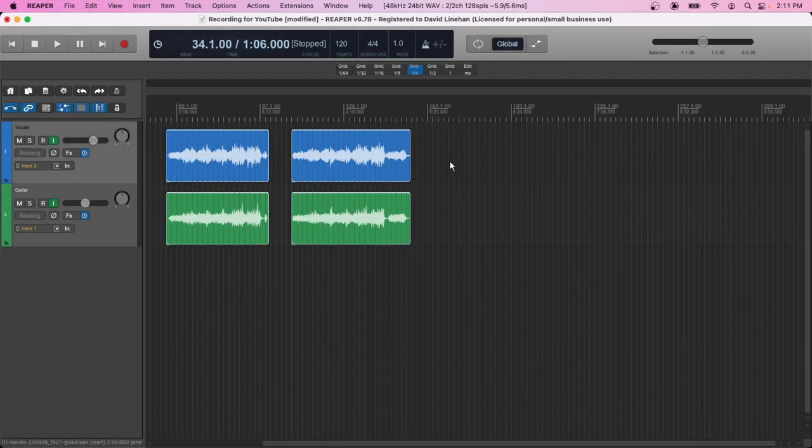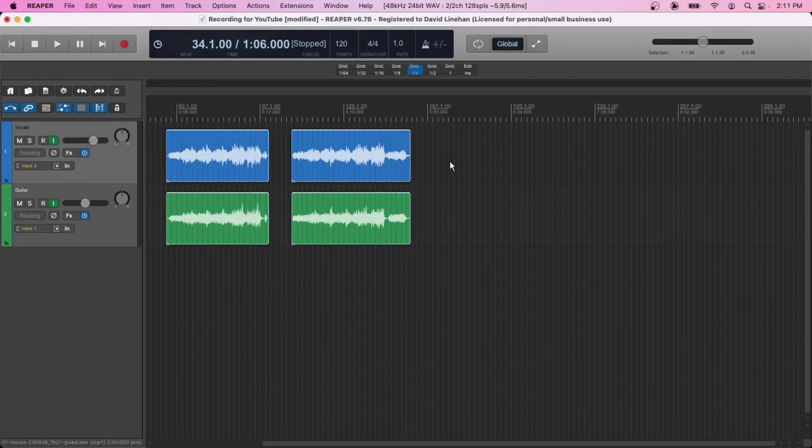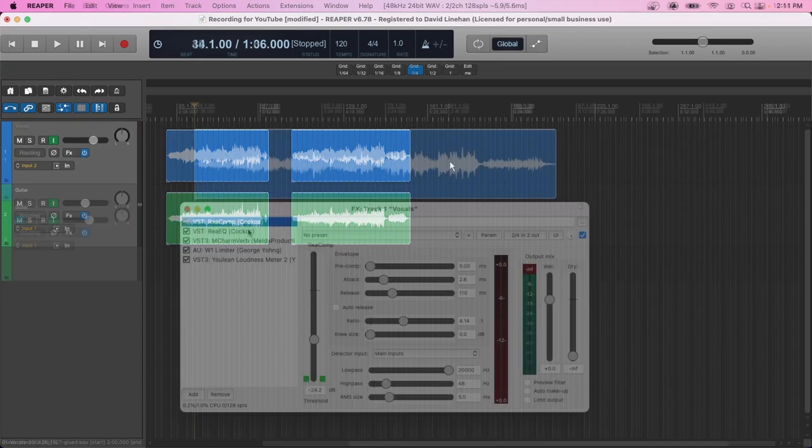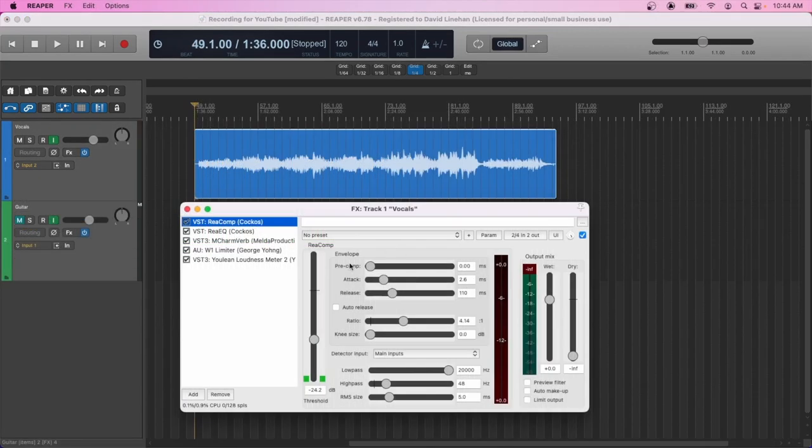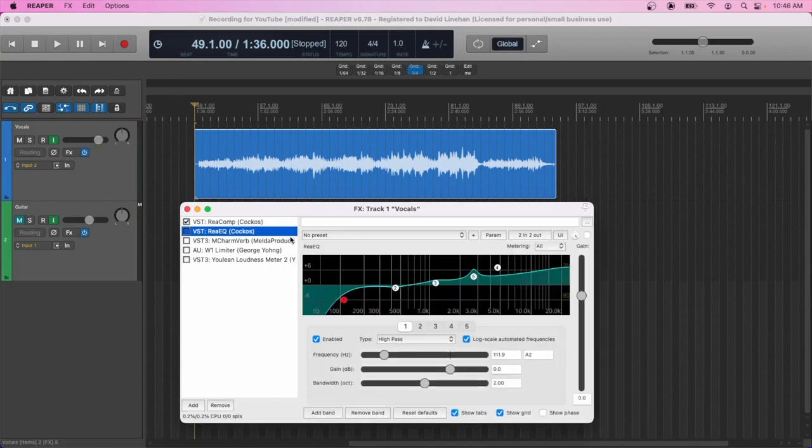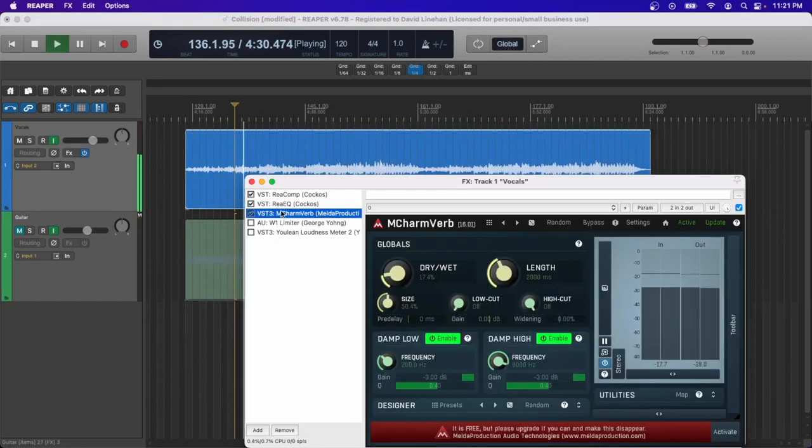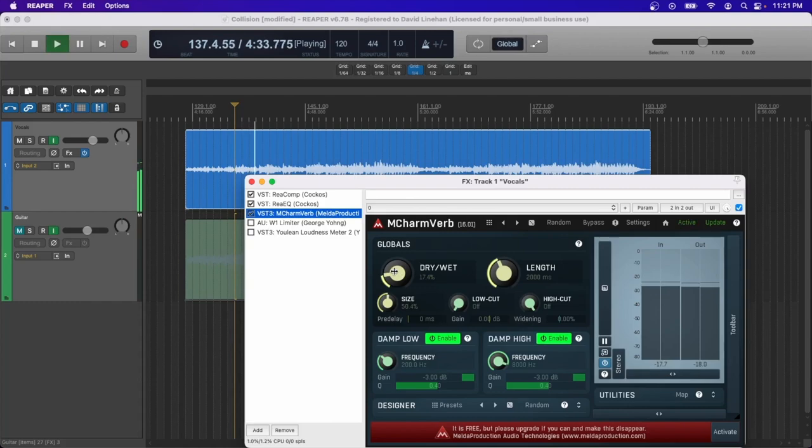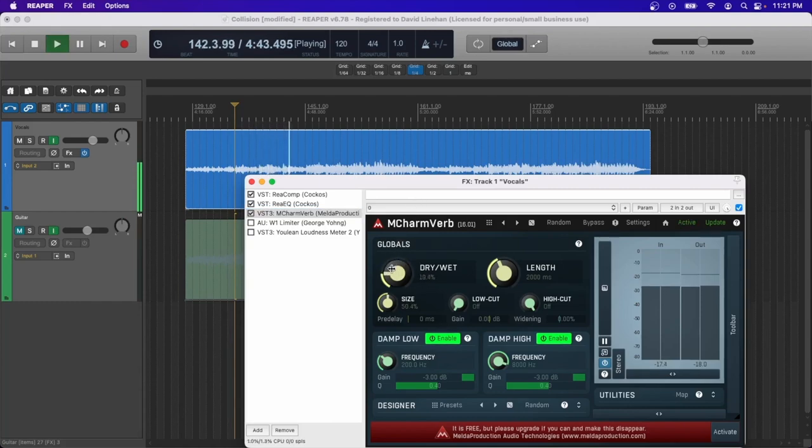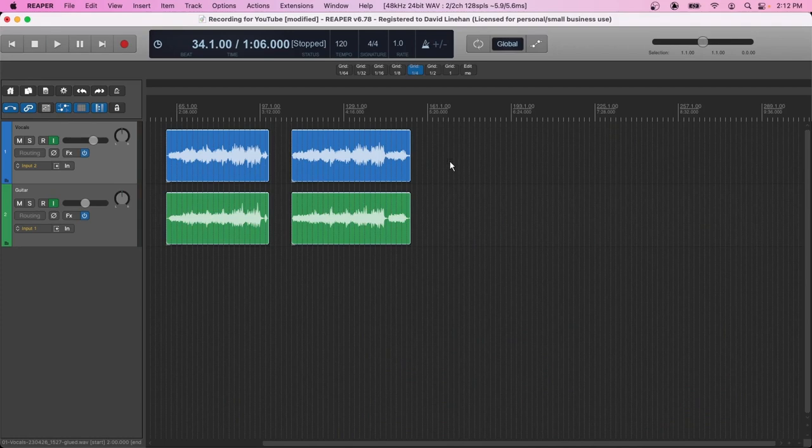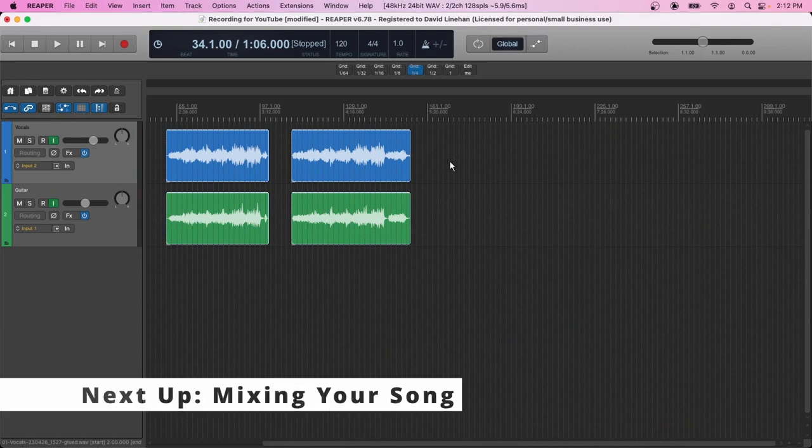And that's how simple it is to set up a couple tracks and record the song. I typically like to do a few takes until I get a take that I'm comfortable with. And then the next step in the process would be to mix the song. So making sure that all the elements can be heard, adding in some compression to tame the dynamics, adding some EQs to cut out some unpleasant frequencies and bring in more of the pleasant frequencies, and then adding other effects like reverb and delay to add a little bit more ambiance and also to help glue the tracks together. So be sure to stick around for the next video where we talk about the mixing process.